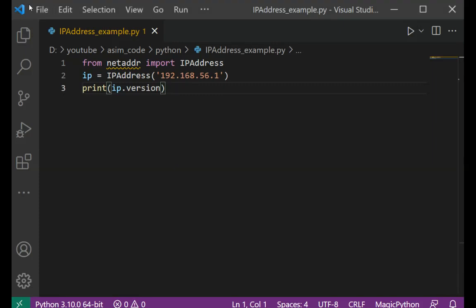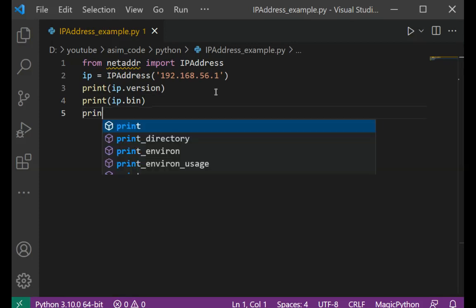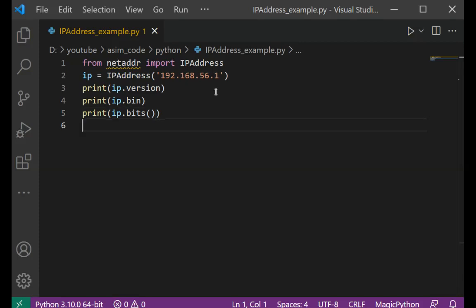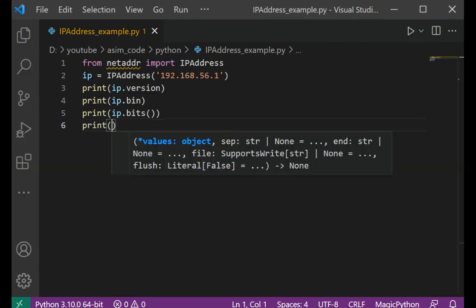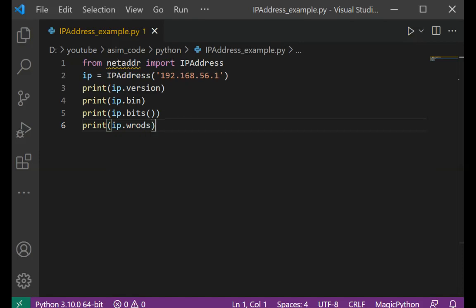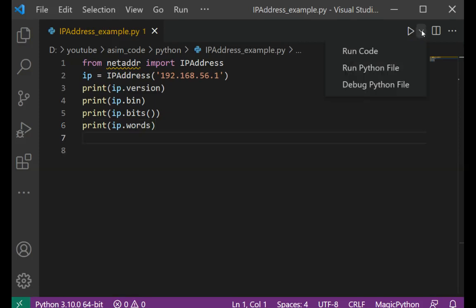So that will be print ip.bin. And we are going to convert into bits, that could be ip.bits. And print ip board. Let's run it again.